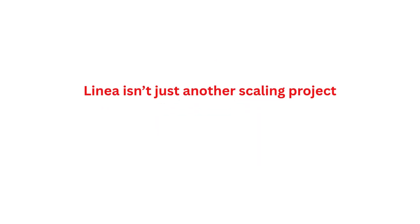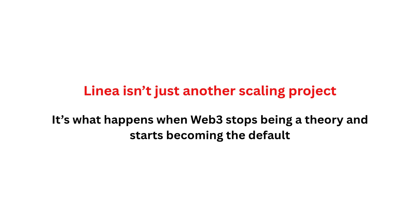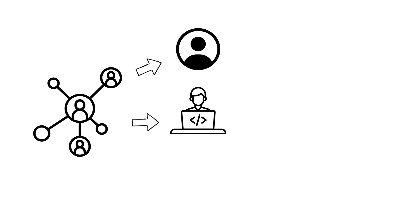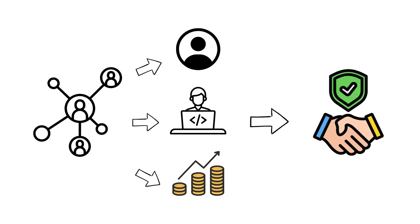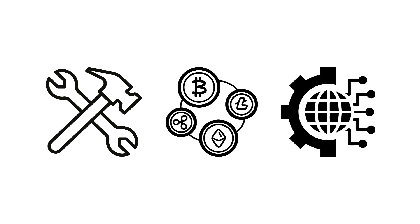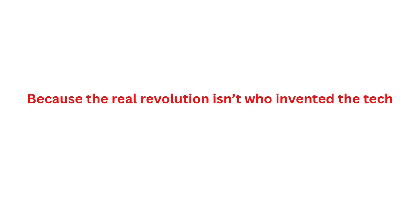Linea isn't just another scaling project. It's what happens when Web3 stops being a theory and starts becoming the default. It connects ordinary users, developers, and entire economies through a single shared layer of trust. The same tools once used by crypto communities are now building the digital backbones of nations. Because the real revolution isn't who invented the tech, it's who learns to use it first.